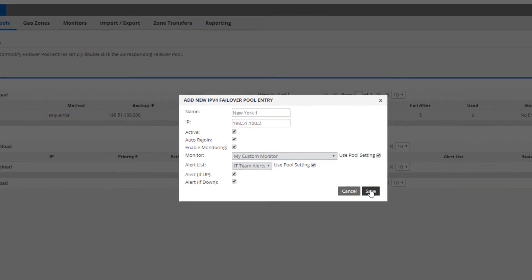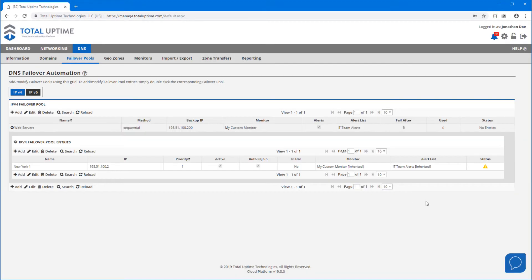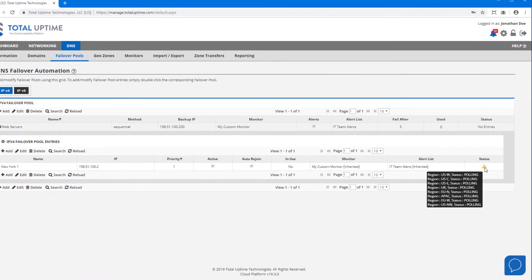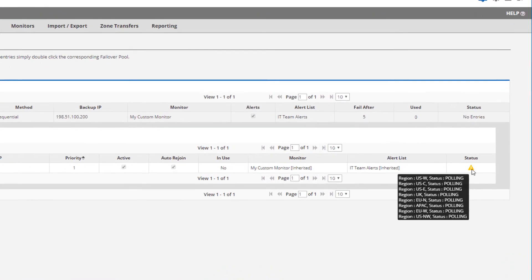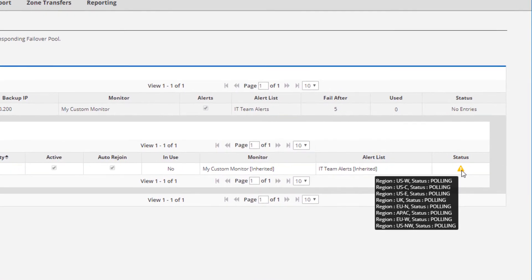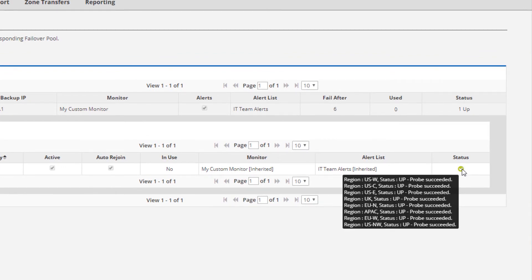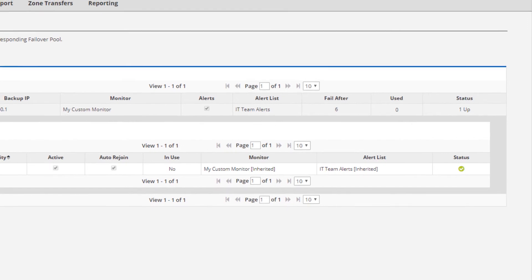You see the device in the list now, and it's currently being checked to determine the current status. As soon as it's online, it will be ready for use. It's very important to wait for a minute or two to confirm the status, just in case it goes down and you need to tweak the monitor a little bit.